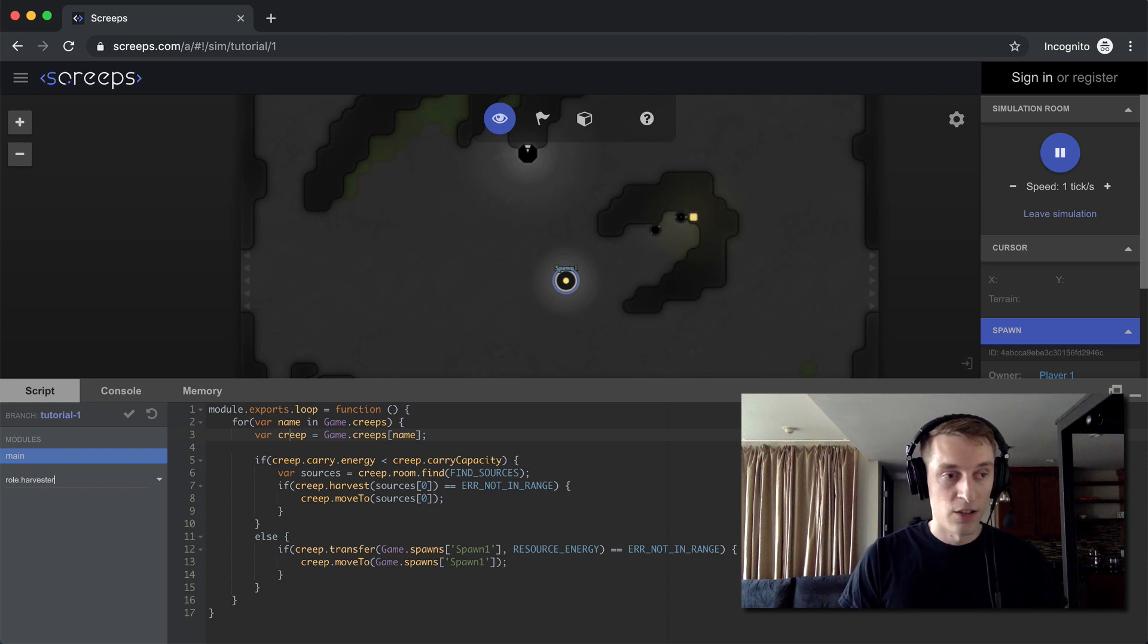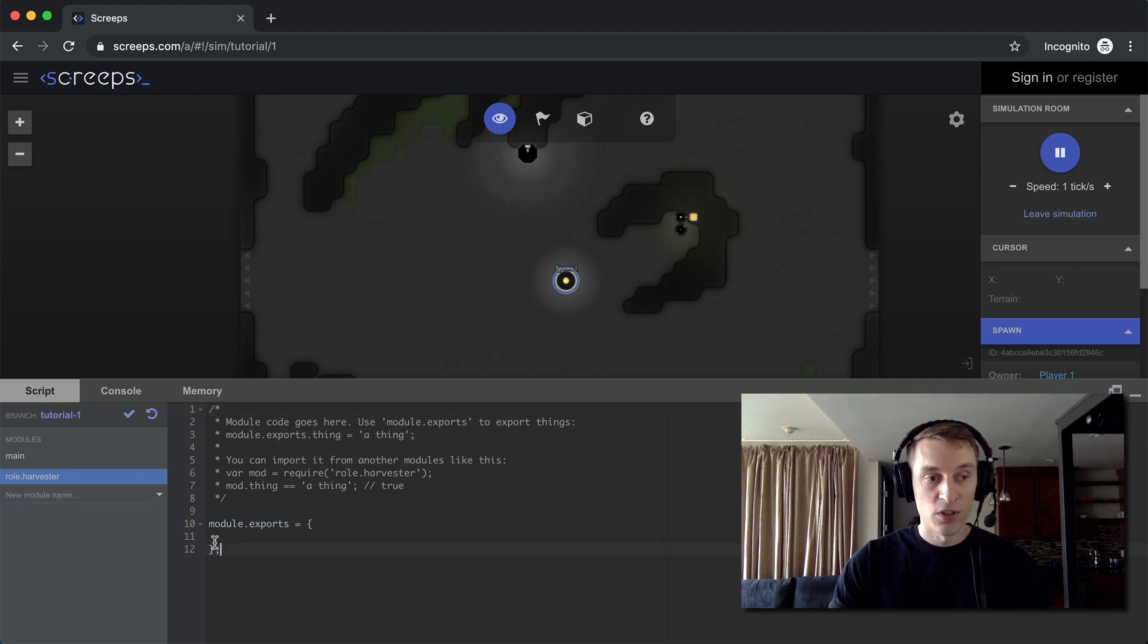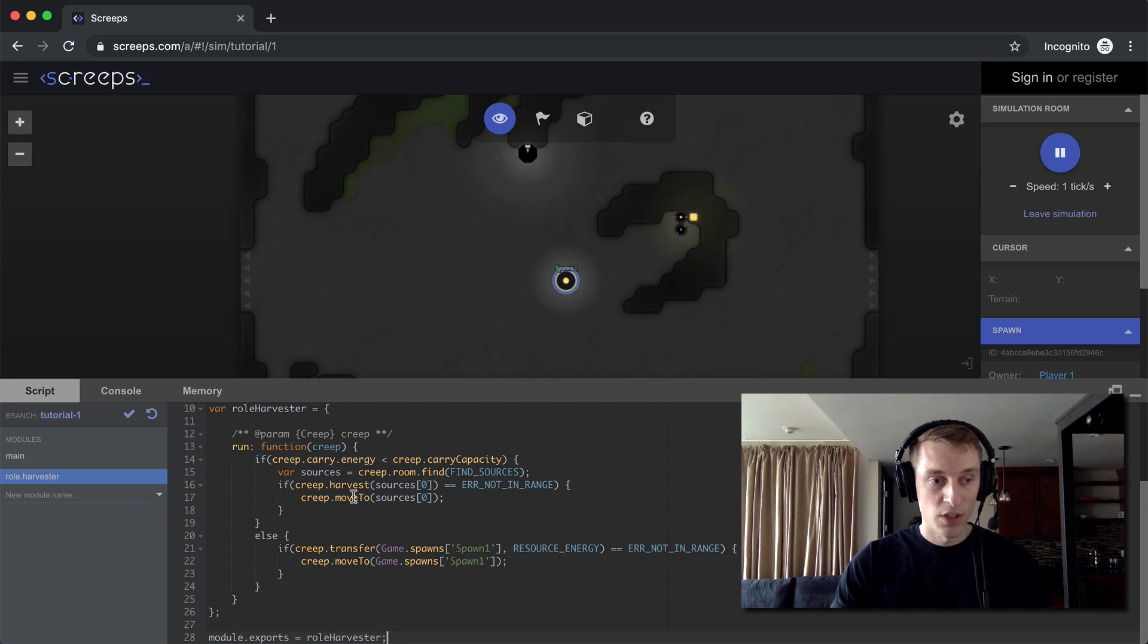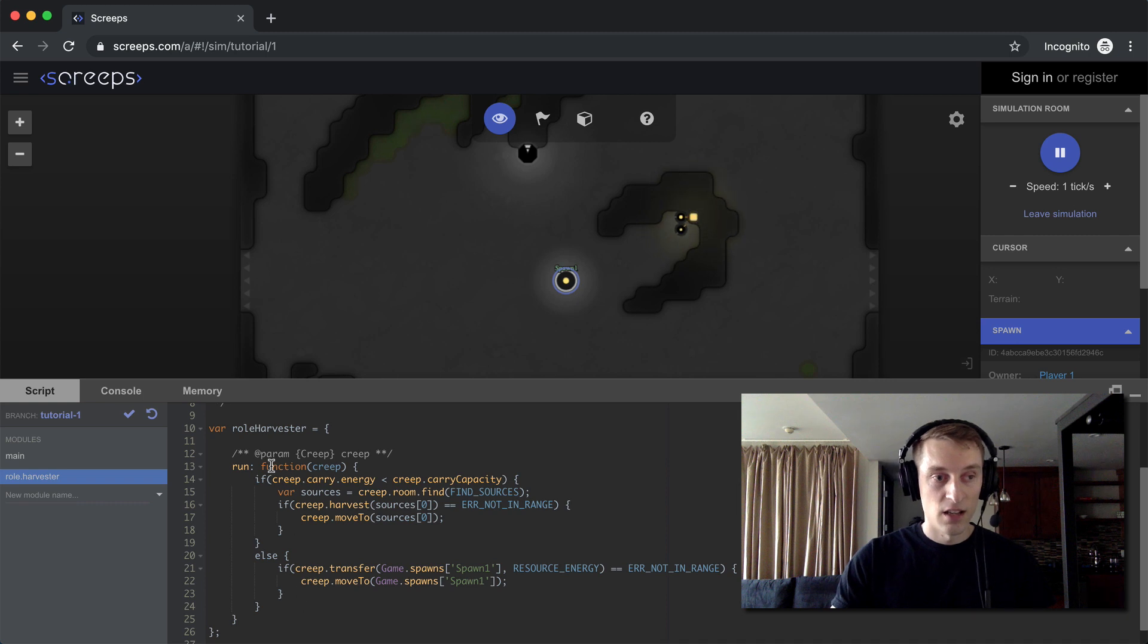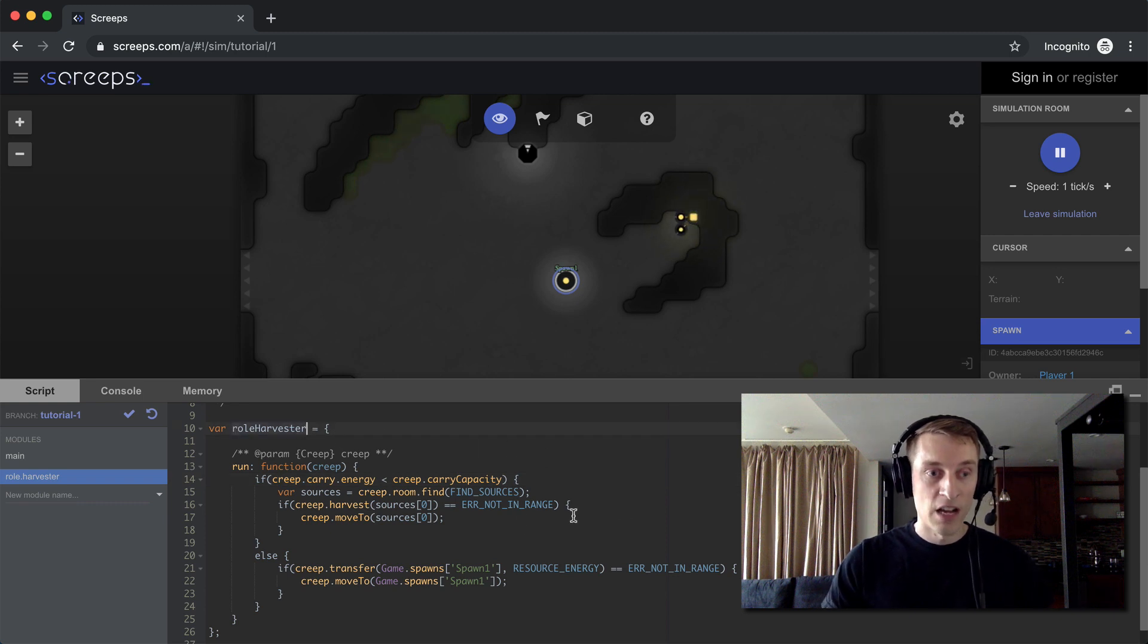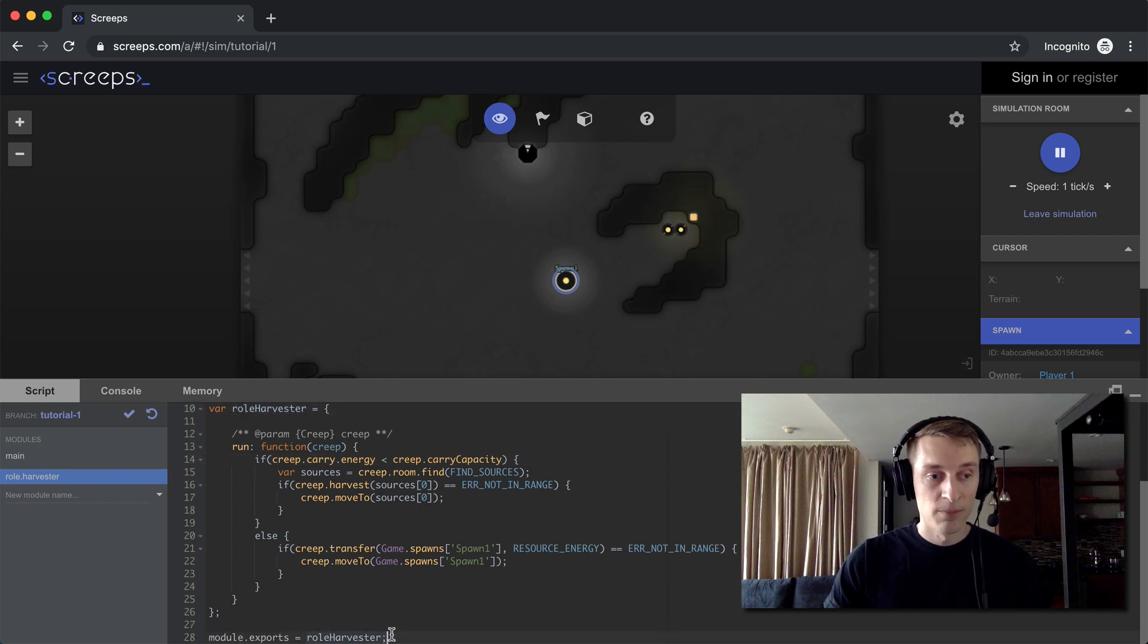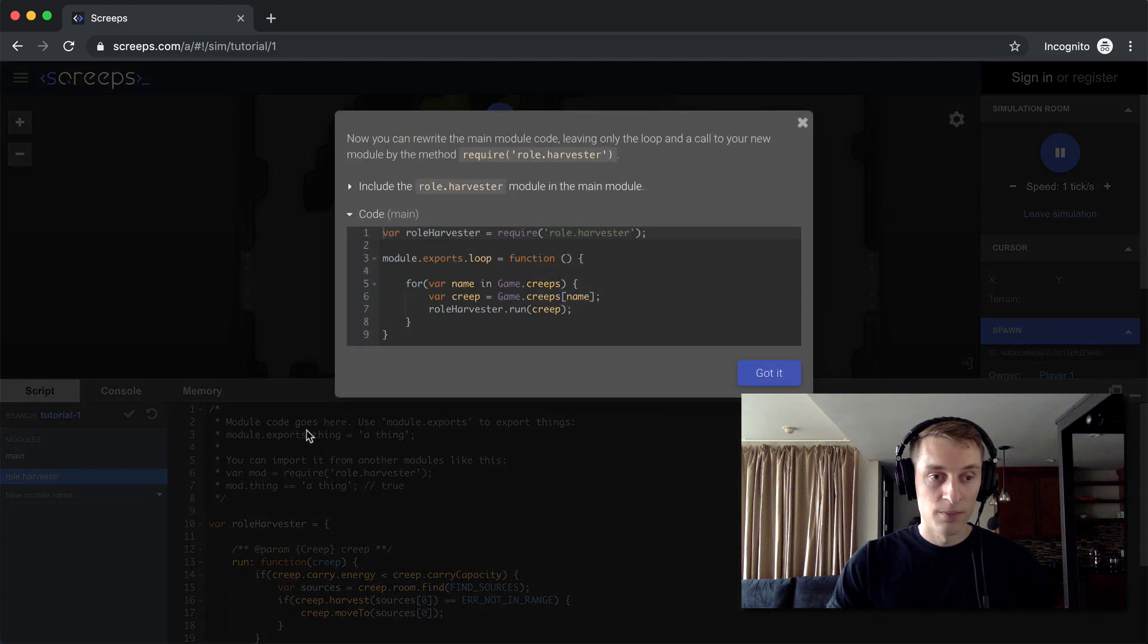So to do that, we go over to this left panel here. New module name, role.harvester. I can just hit enter. It creates our new file. Gives you some handy instructions here on how this works. I'm going to replace this code with the code they gave me. So what they're doing here is they're taking all the code we had. We're putting it in a function called run. Run is being contained in this harvester object. And then we're exporting that at the bottom. So let's save that.